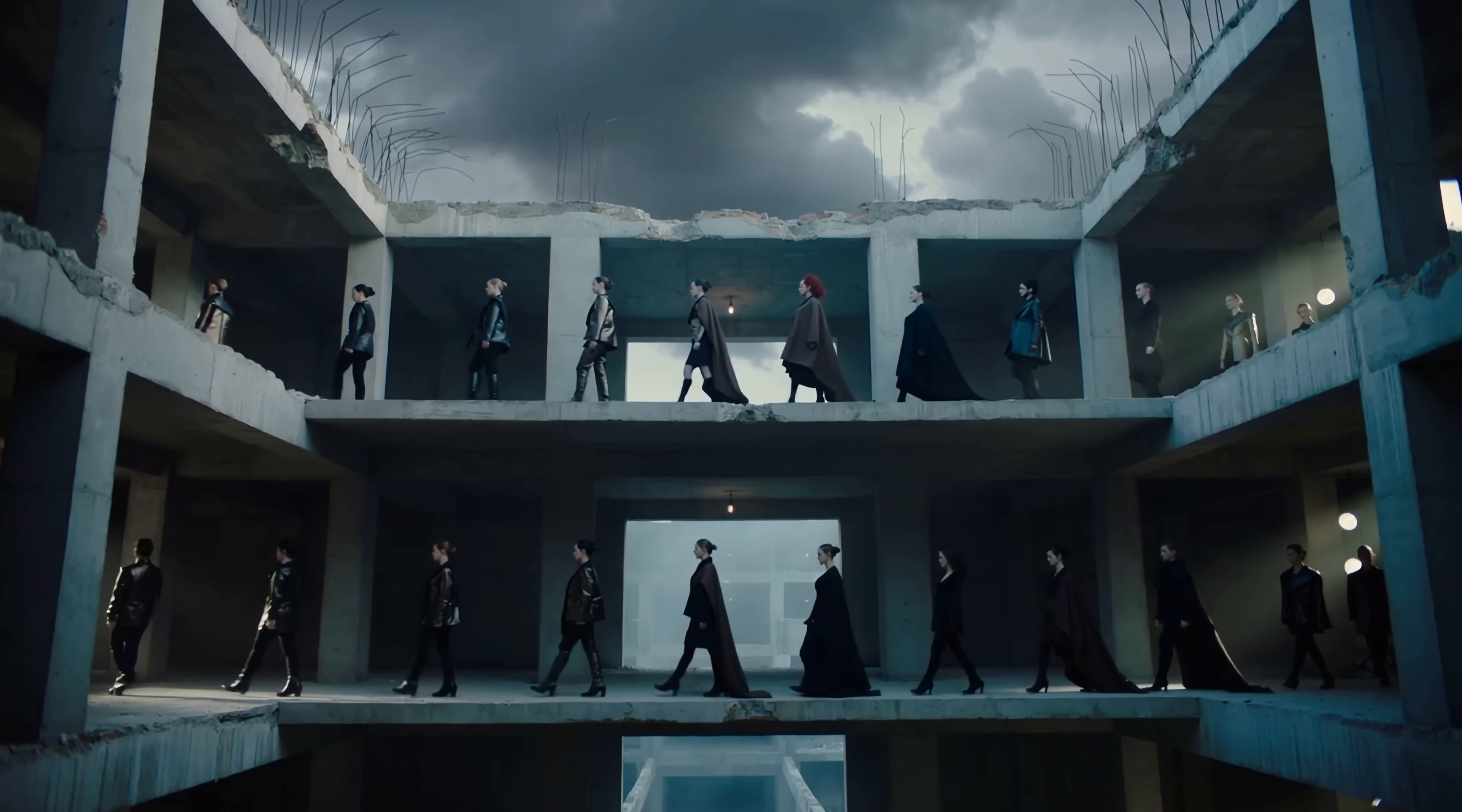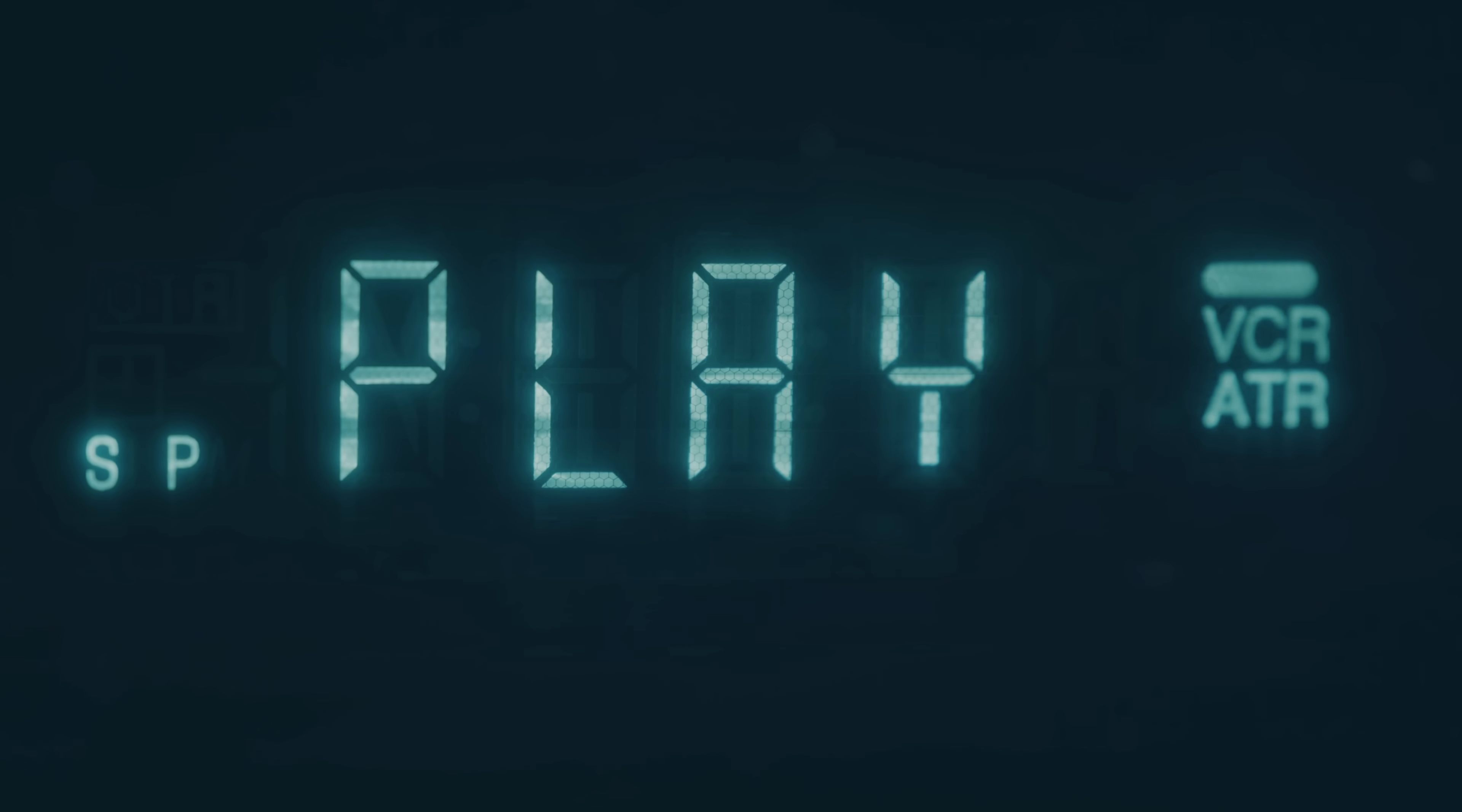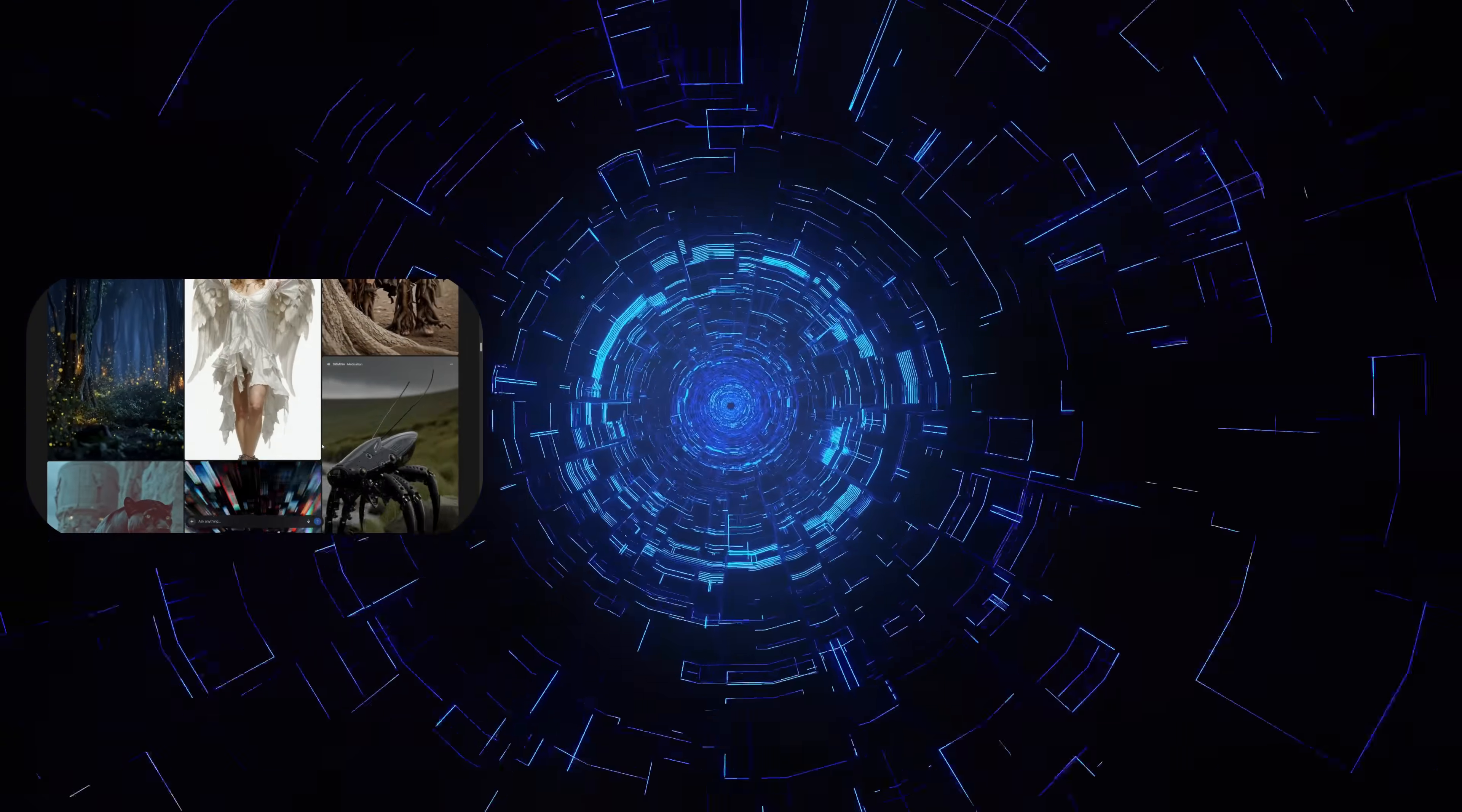What if I told you that creating professional, high-quality AI videos didn't have to be a game of chance? In the next minutes, I'm going to give you the keys to three unlimited free tools that will change how you create content forever.